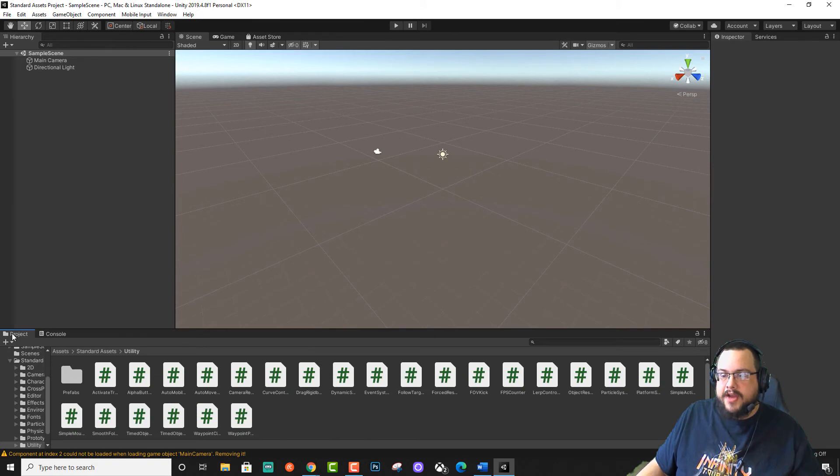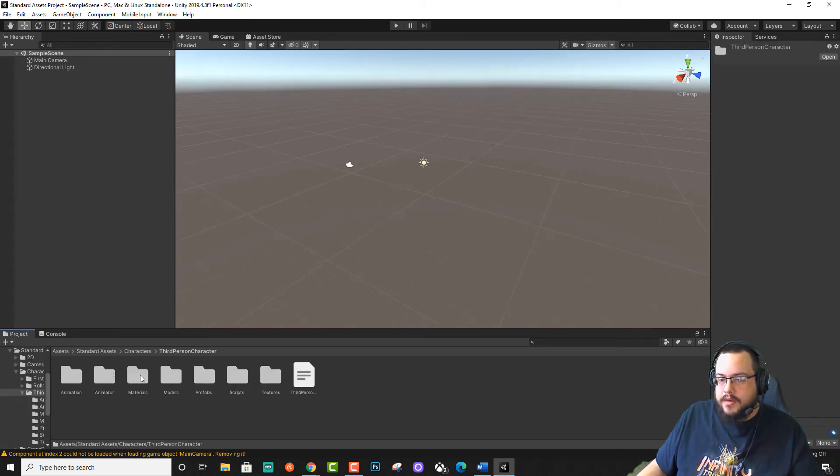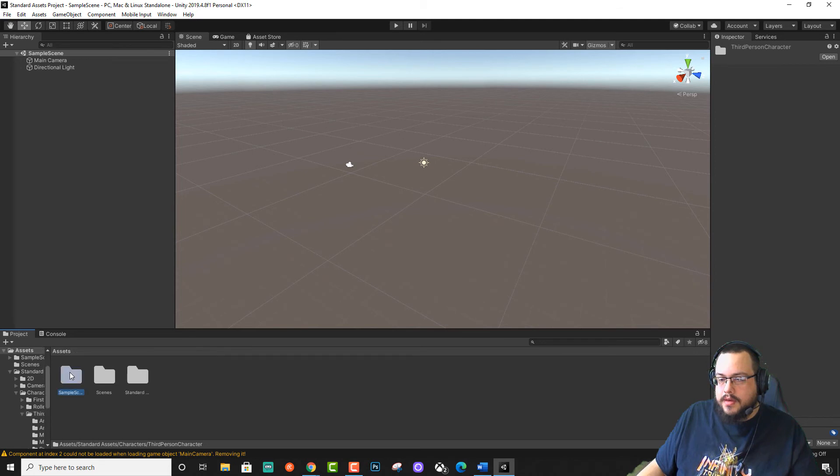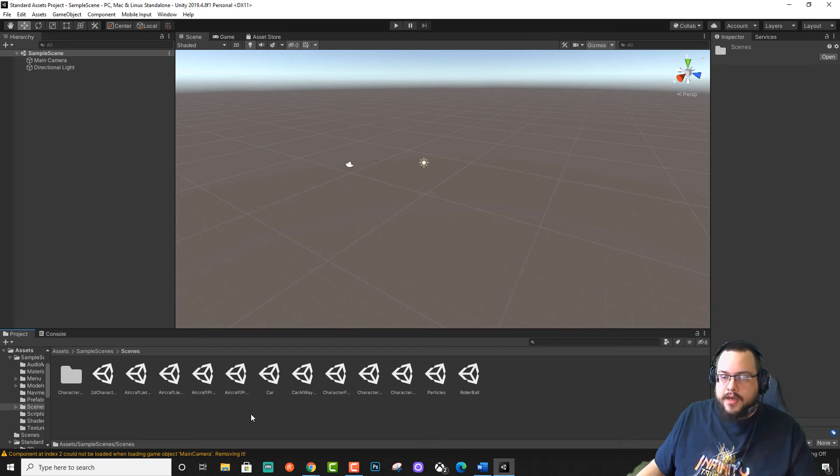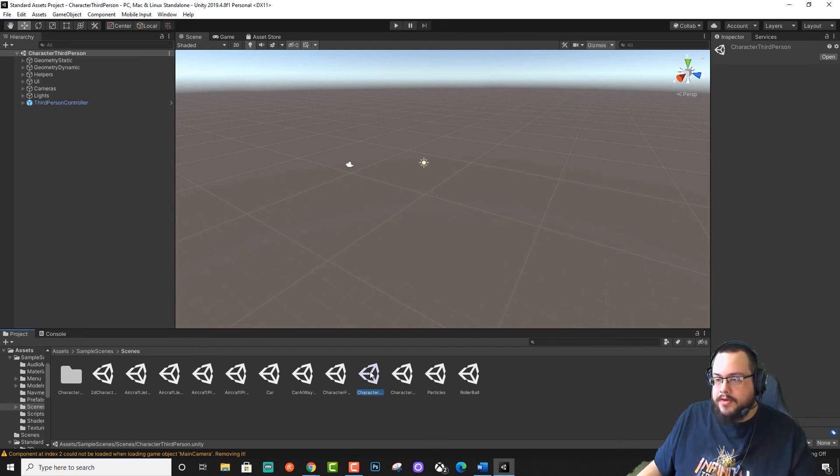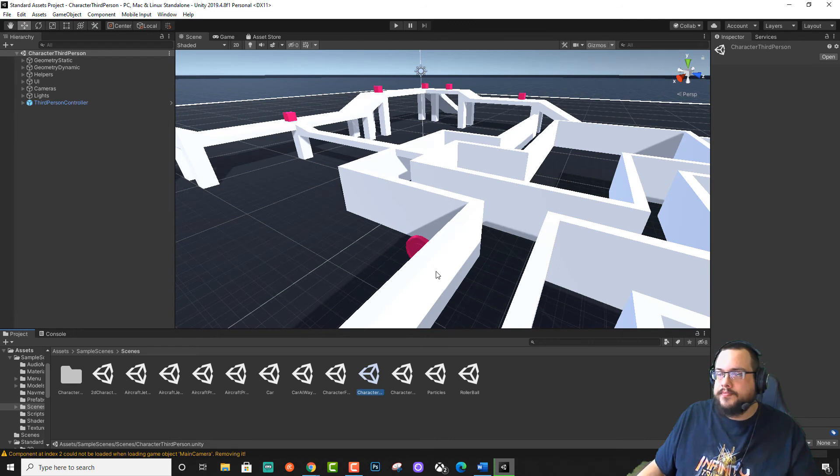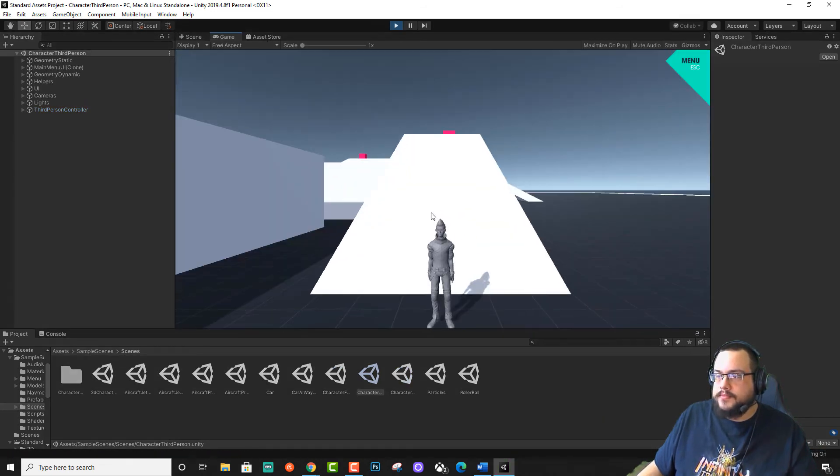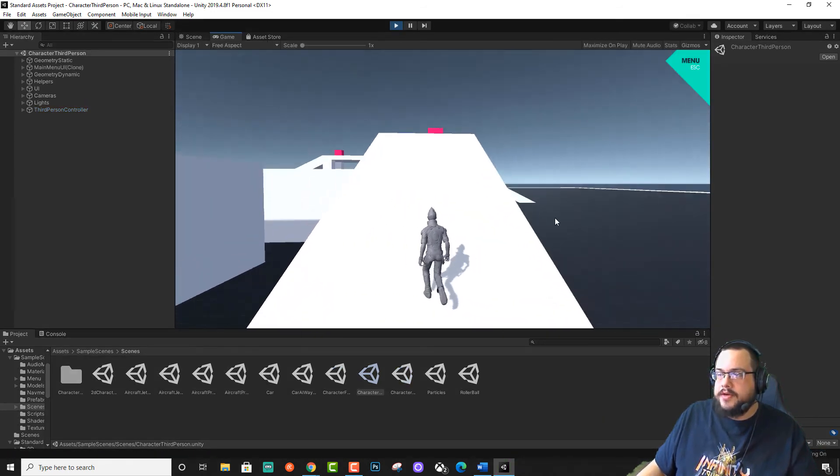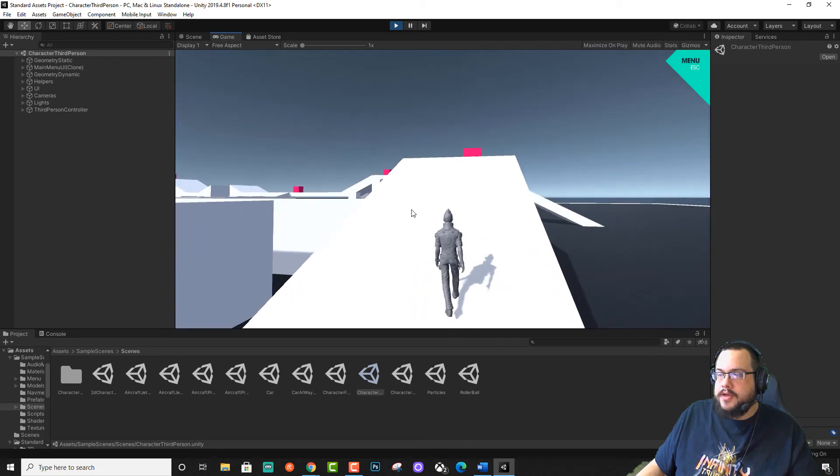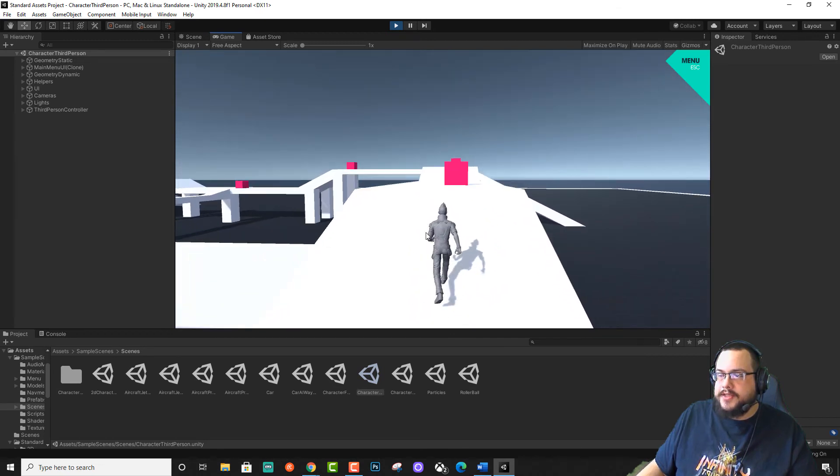So if I open up something like Area of scenes, and we're going to go to, let's try third person. If we hit play, we can actually control and use this character just fine.